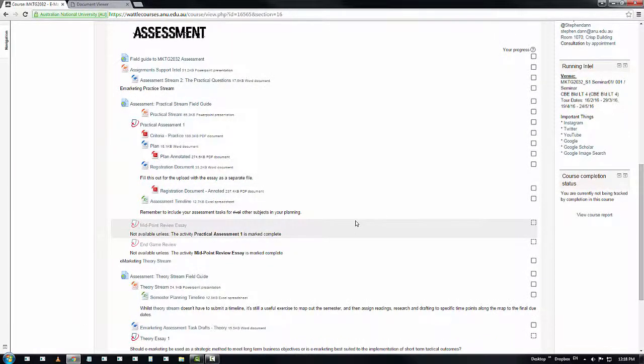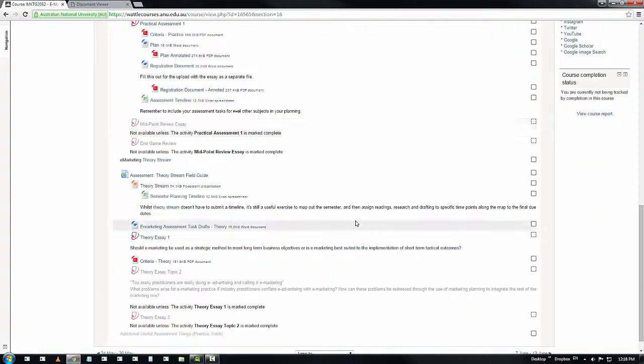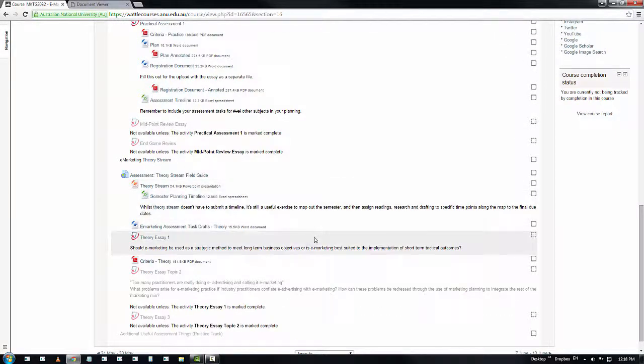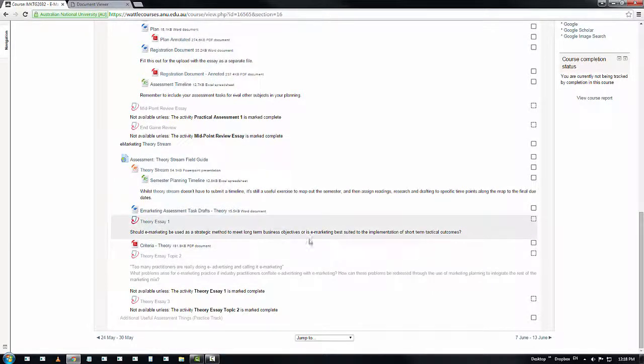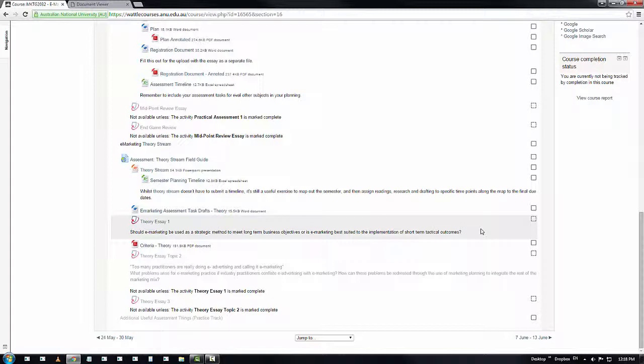Same goes for the assessment for the theory stream. You do have a criteria that's in place to explain it. It's a lot harder to do a here's what I expect annotation document because it's an essay and you're familiar with them and it's a pretty straightforward essay at that.